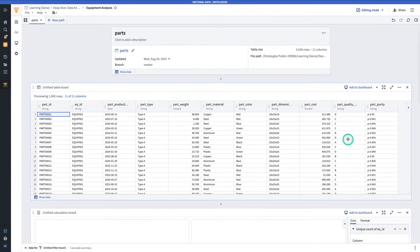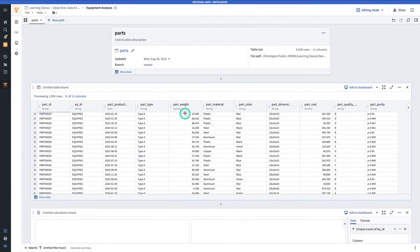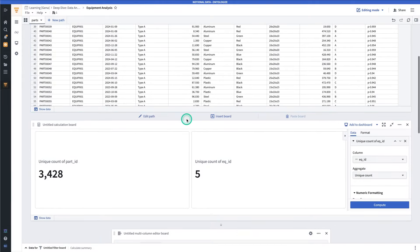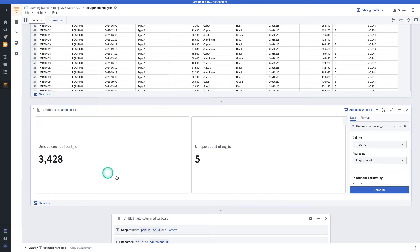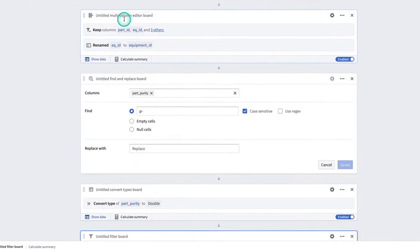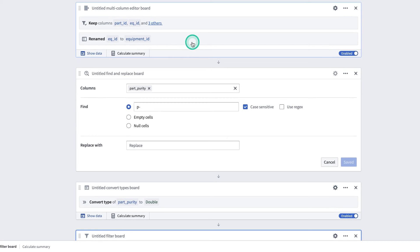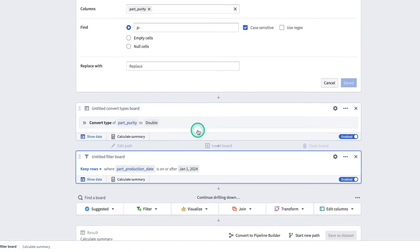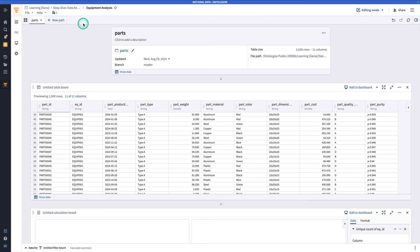To summarize what we've done so far, we've used a table board to display our data. We have used the calculation board to compute some summary statistics. Used the multi-column editor to rename columns and drop unnecessary ones. We've used the find and replace board to clean a string, casted it to a double. And finally, added a filter. At this point, it's also important to emphasize that our original dataset is untouched. Parts, the dataset that we uploaded, still looks exactly like it did when we first uploaded it. So, all of these things are not actually changing this dataset.